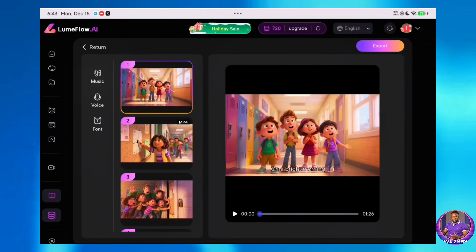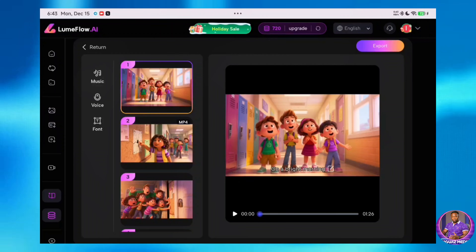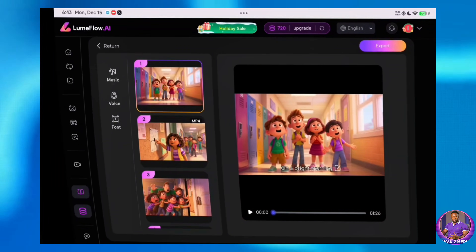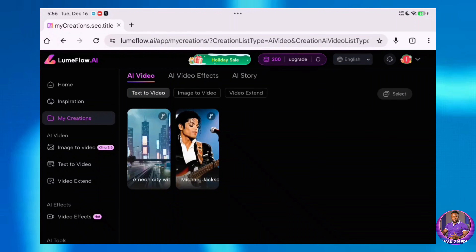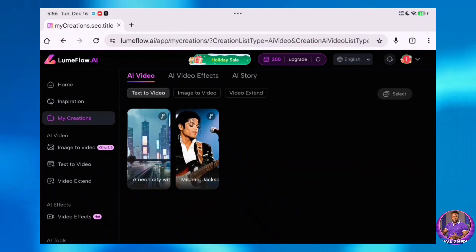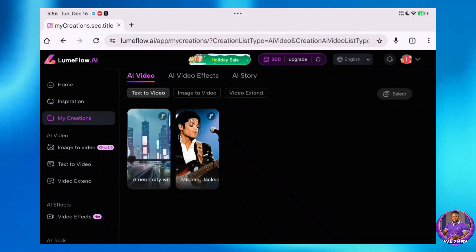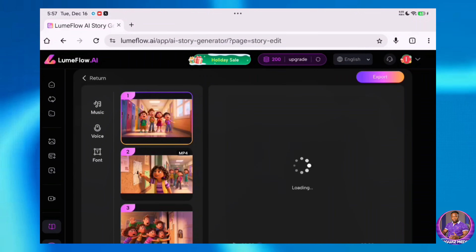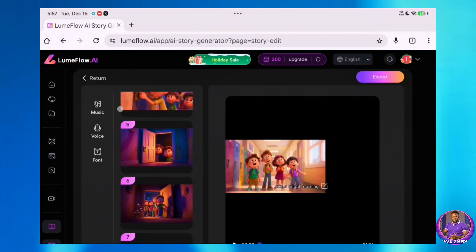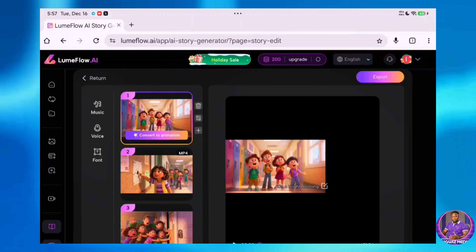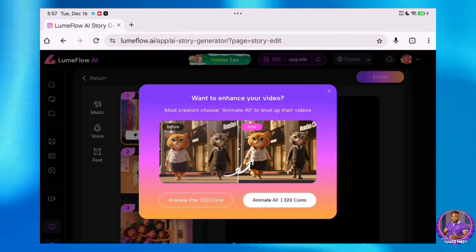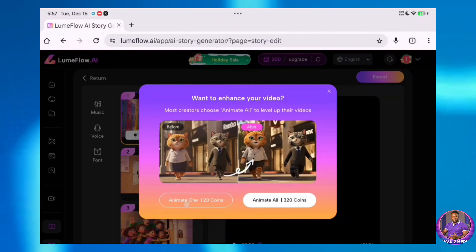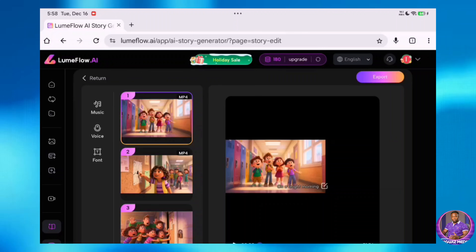Our long video is done — it generated the full 90 seconds I chose. Before I play it fully, click the link in the description or pinned comment to come to LoomFlow AI and start creating your videos. A quick heads up: you might notice that some images within the generated AI story video were not animated initially. Here is how to fix that. Go to the My Creations tab and select AI Story. Locate the specific video project, click on it, and you'll see all the individual scenes displayed. Click on the specific image you want to animate — you'll see an option to convert to animation. You can animate all frames at once or just one specific scene.